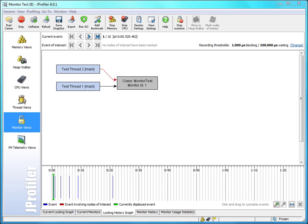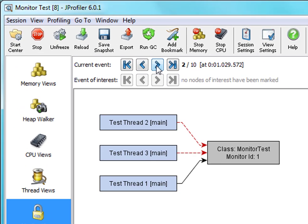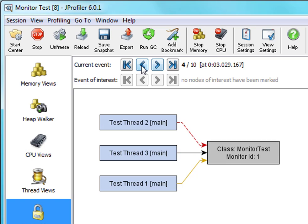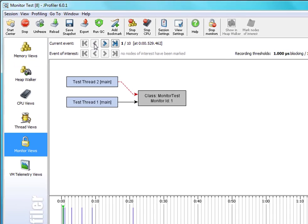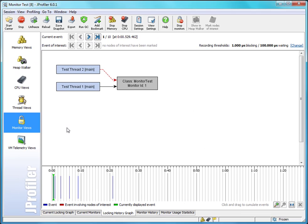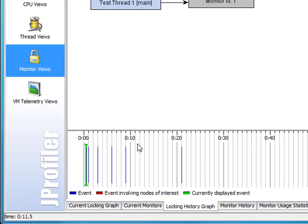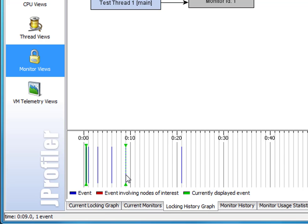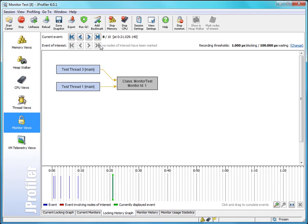In the locking history graph you can navigate through all recorded monitor events with these controls here. An alternative means of navigation is the timeline down here where bunches of monitor events are painted as blue lines. When you hover over those blue lines you can see in the status bar how many events are in the bunch below the mouse cursor. You can navigate to the event under the mouse cursor just by clicking on it and then that becomes the currently displayed event.